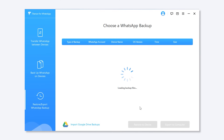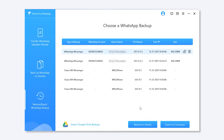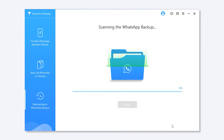Choose the backup you want from the list and click Export to Computer. The program will start to scan the backup and show you all the chats and attachments in it.